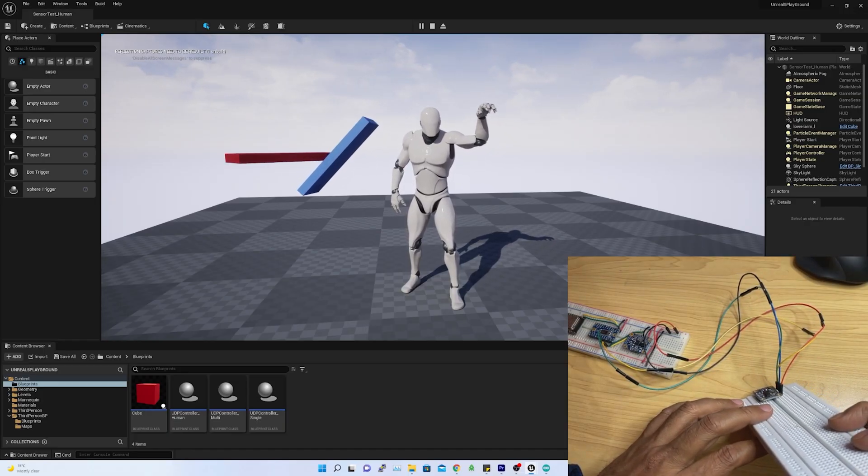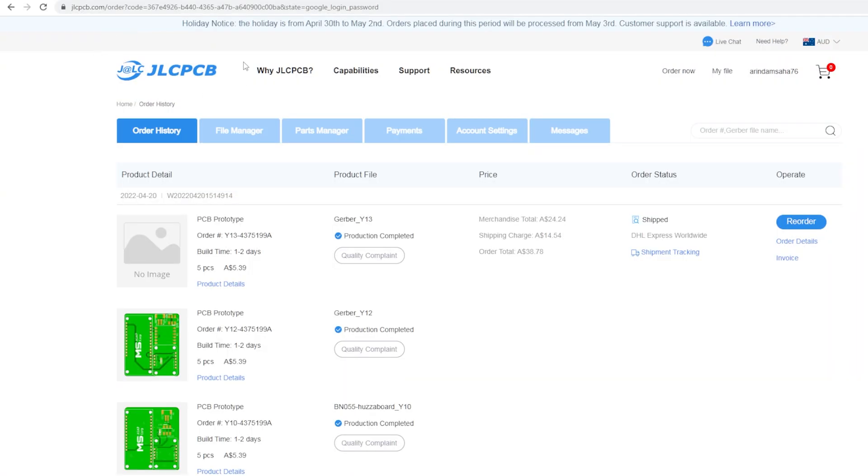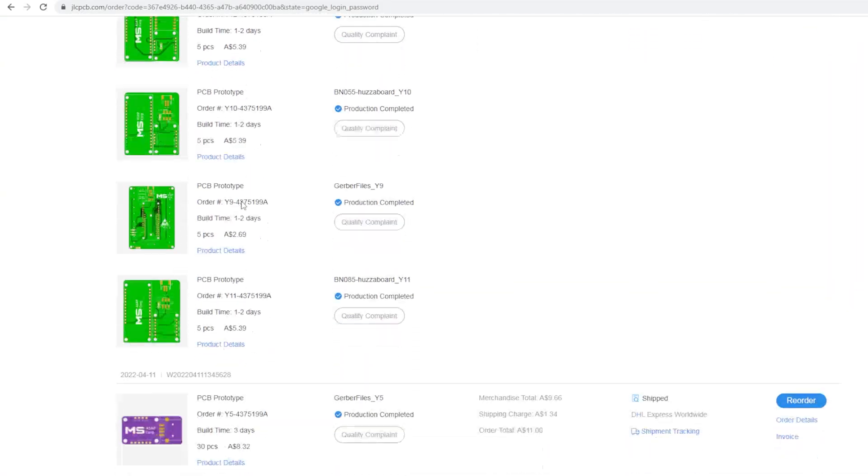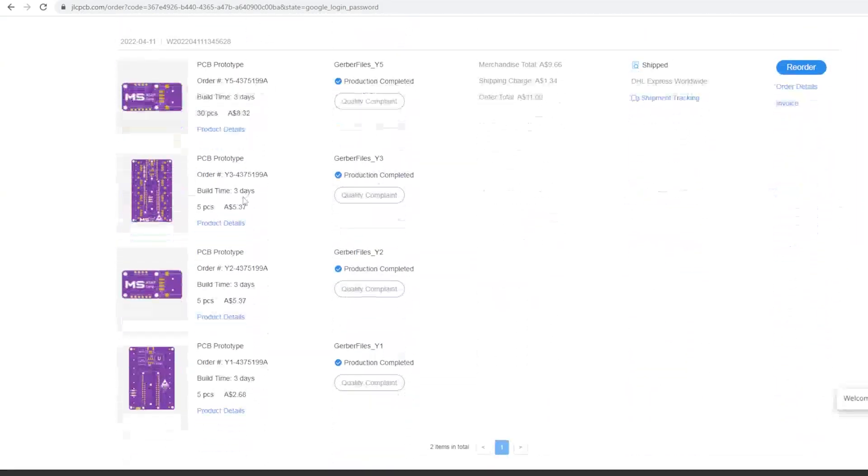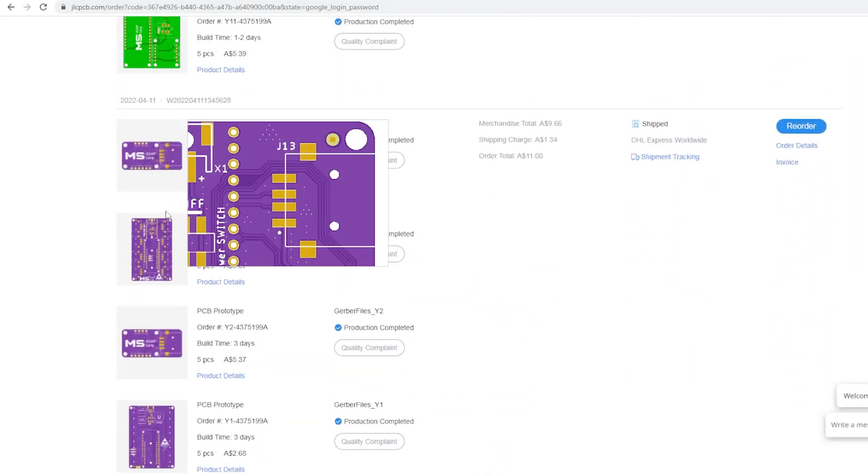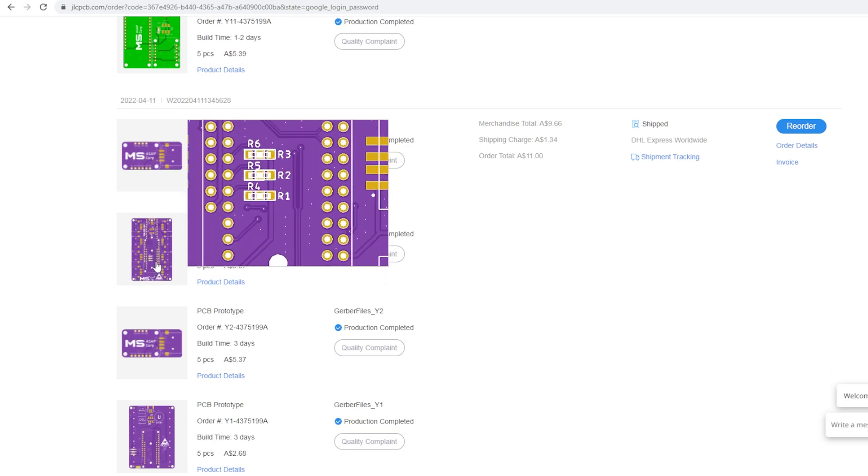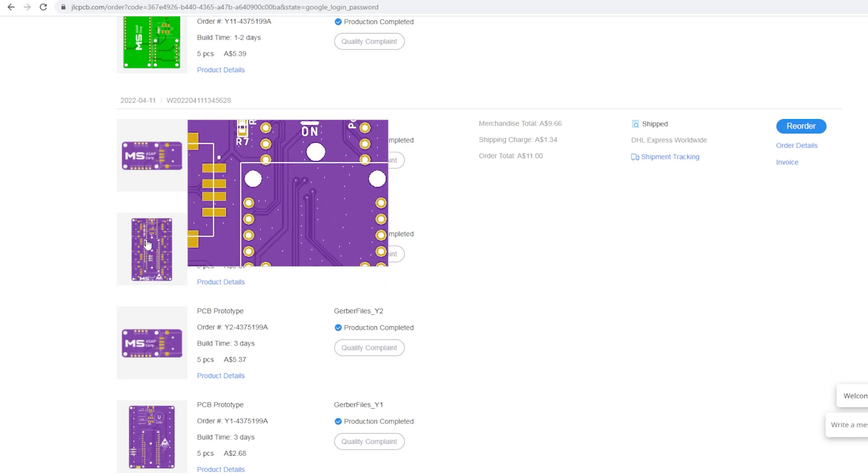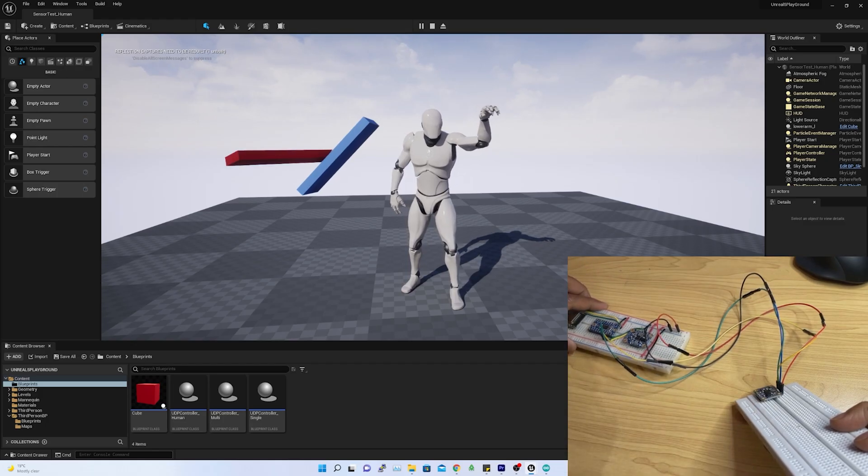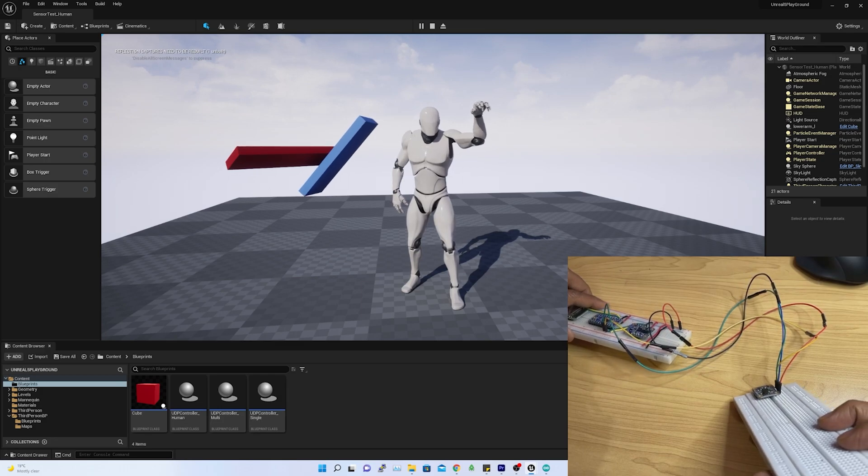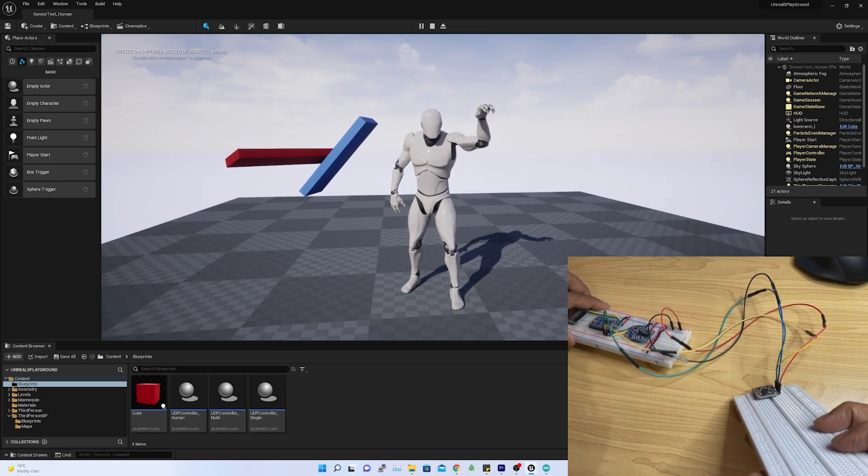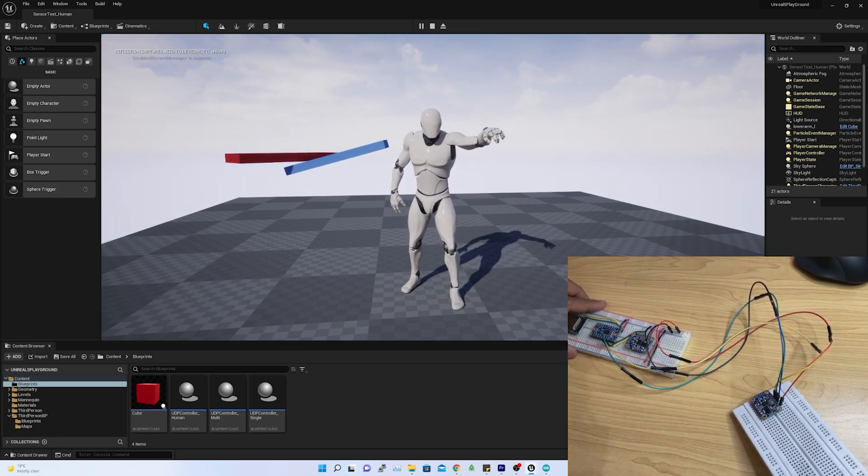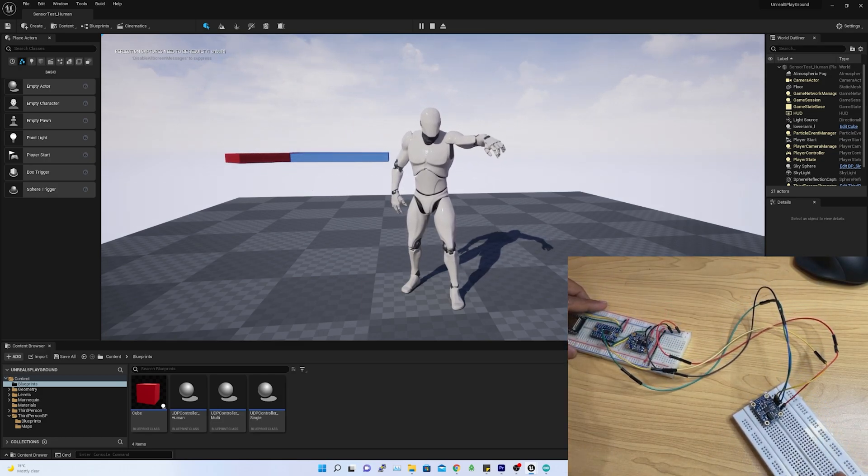This video is also sponsored by JLCPCB, who is making the PCBs for me. I'll show you how easy to order custom made PCBs with them. So, let's get into it. If you are new to this channel, please consider to give a like and subscribe. That means a lot to me.